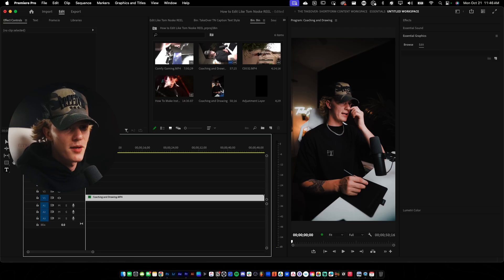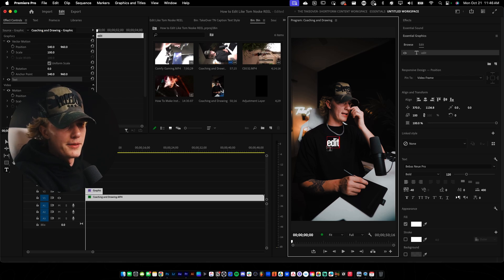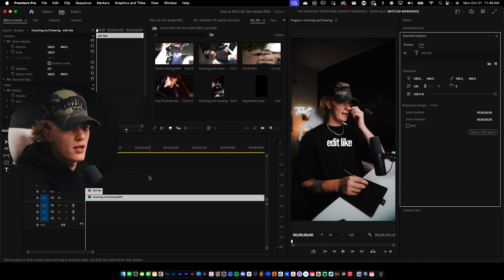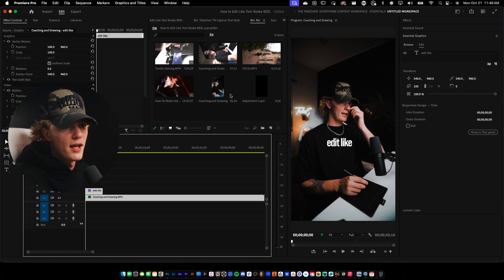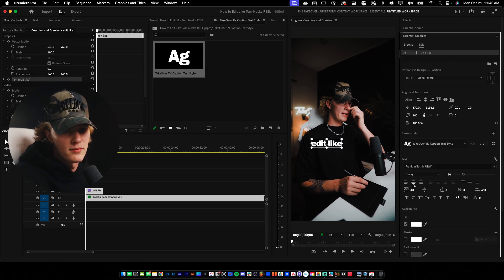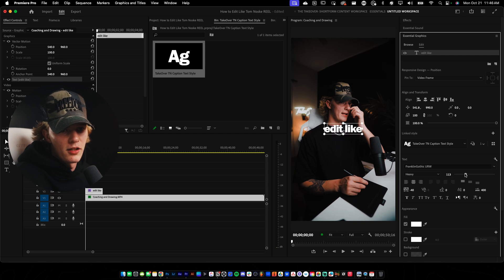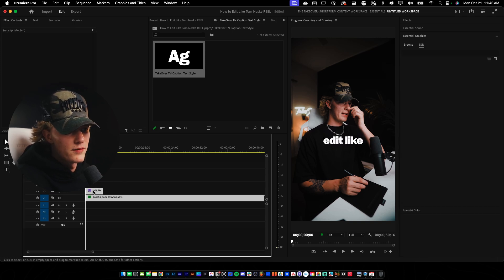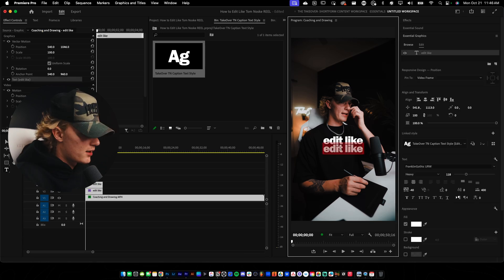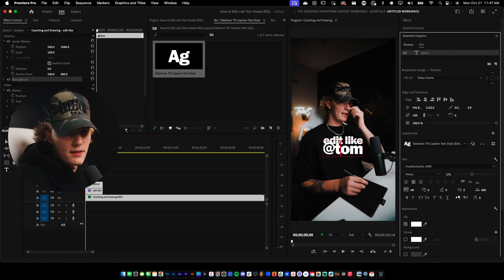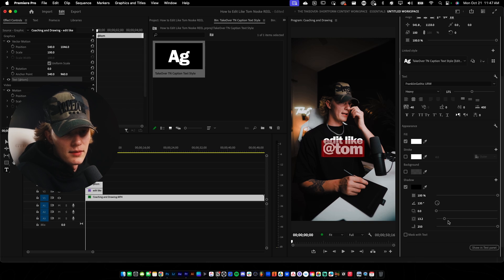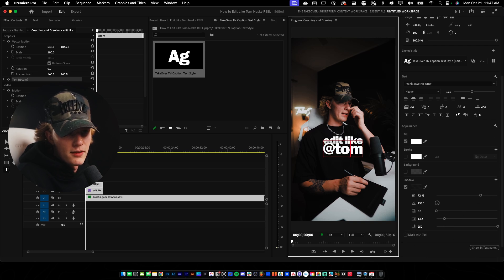We're gonna do the sort of hooks that Tom Noski does — it's kind of just literally text. So we're gonna go ahead and just add our text. We'll do like 'edit like,' and then we wanna change our text to the actual text style of Tom Noski. The way you do that is go back to the text style right here, then just drag and drop it under text. Then just center the text, make it a little bigger, and we're gonna create our little visual hook. I'm gonna hold Alt, drag up, and move it — so we'll do 'edit like Tom.' Then I'll add a little drop shadow, maybe make it a little bigger, and then turn the opacity down just like that.